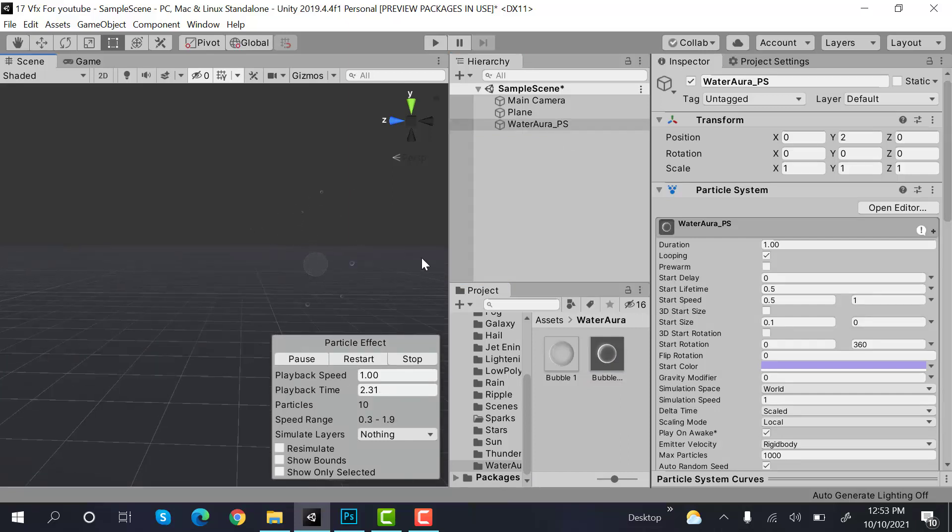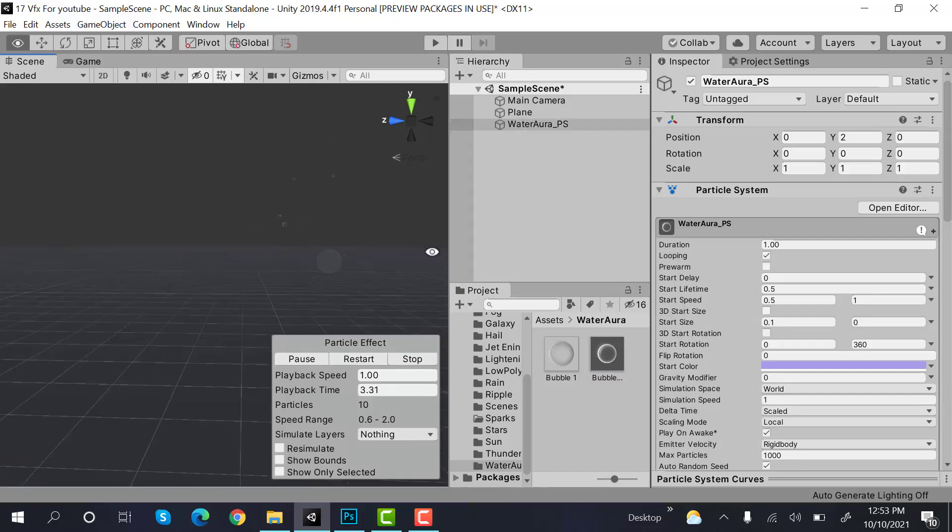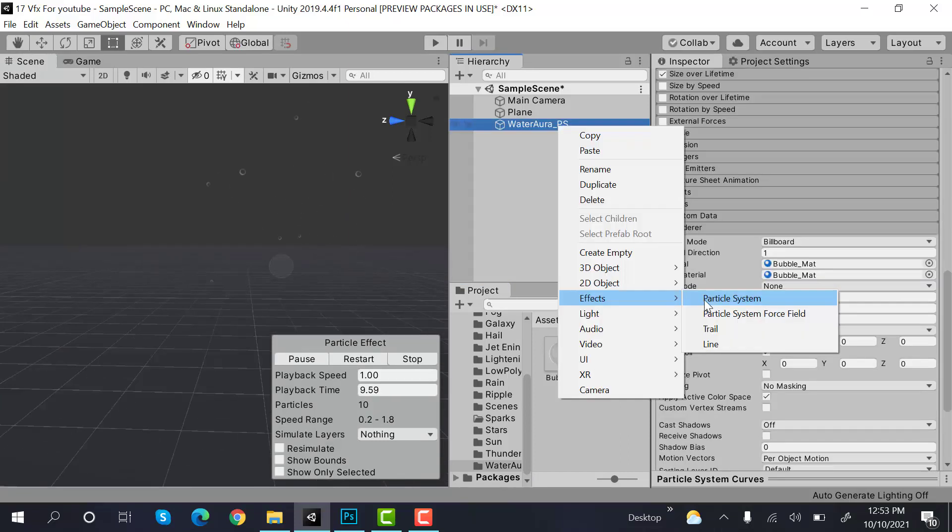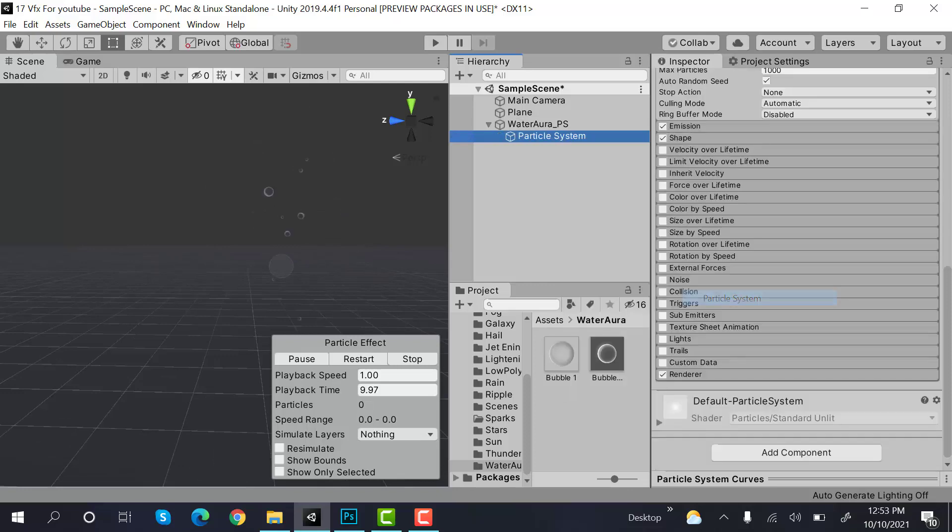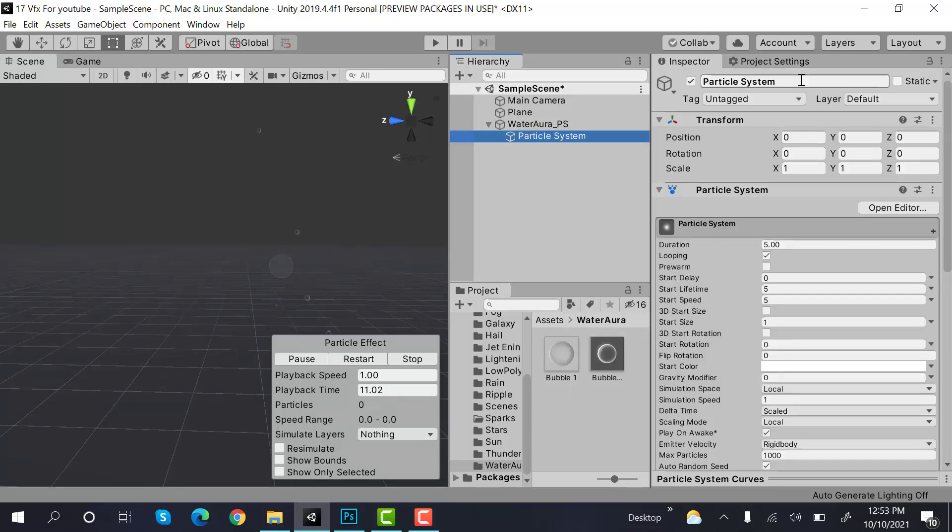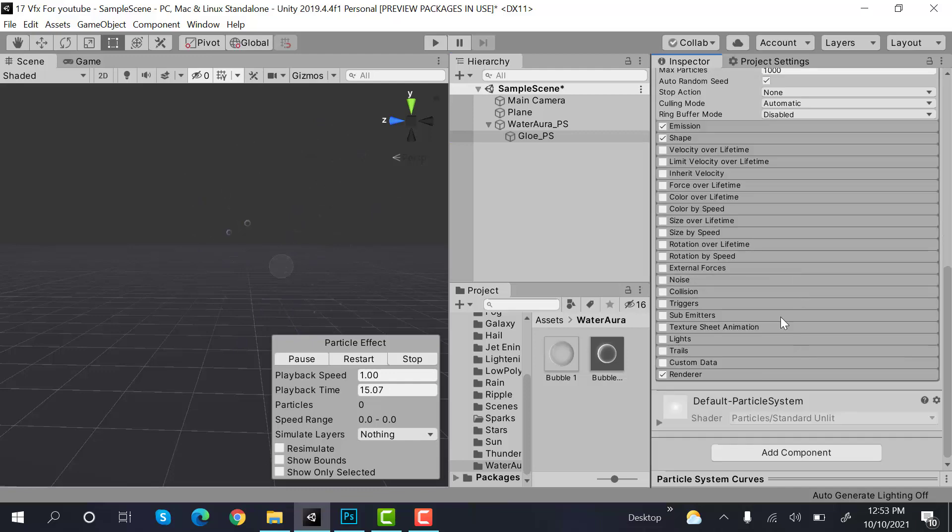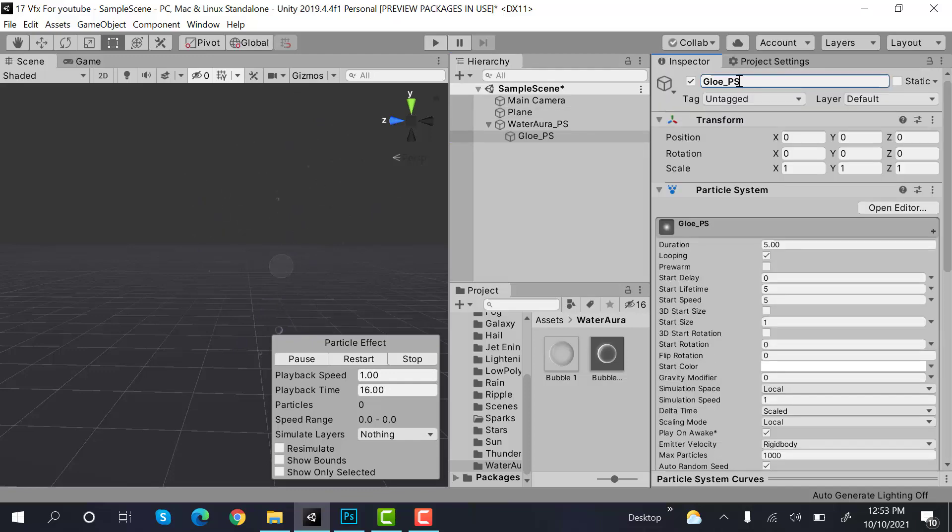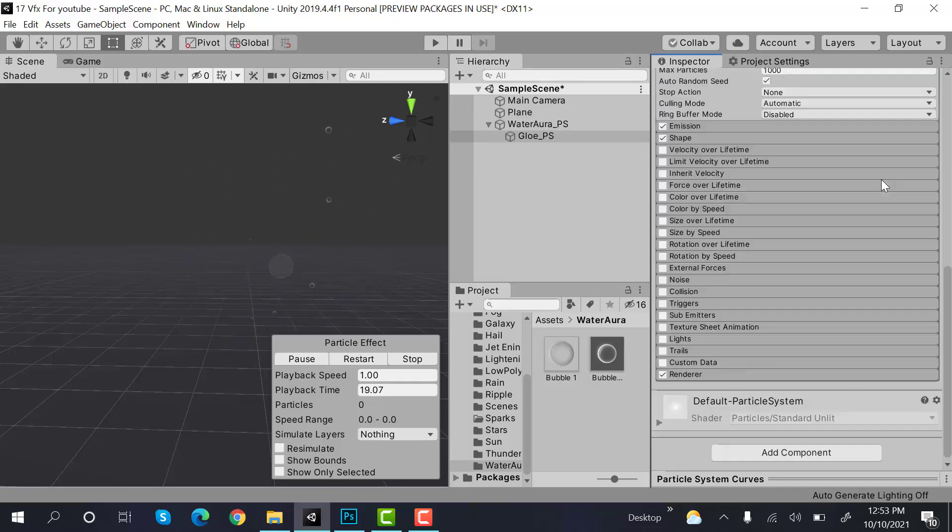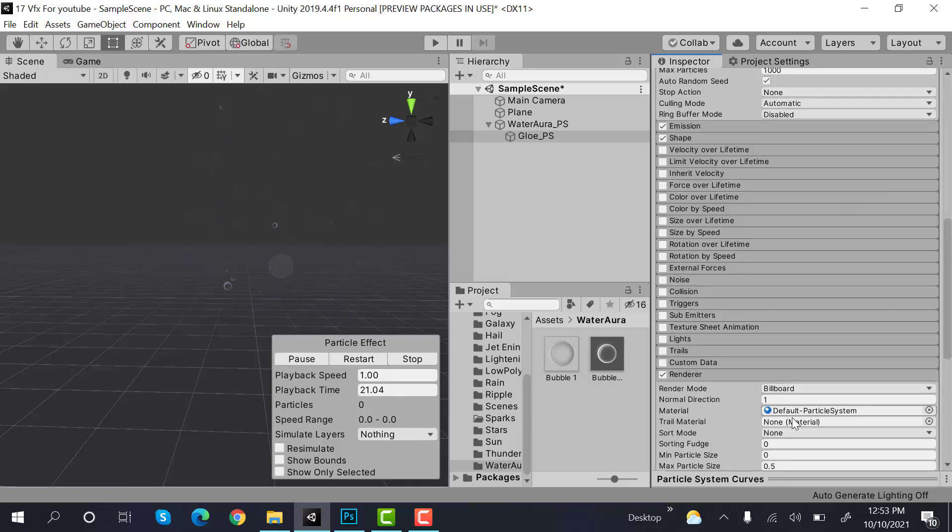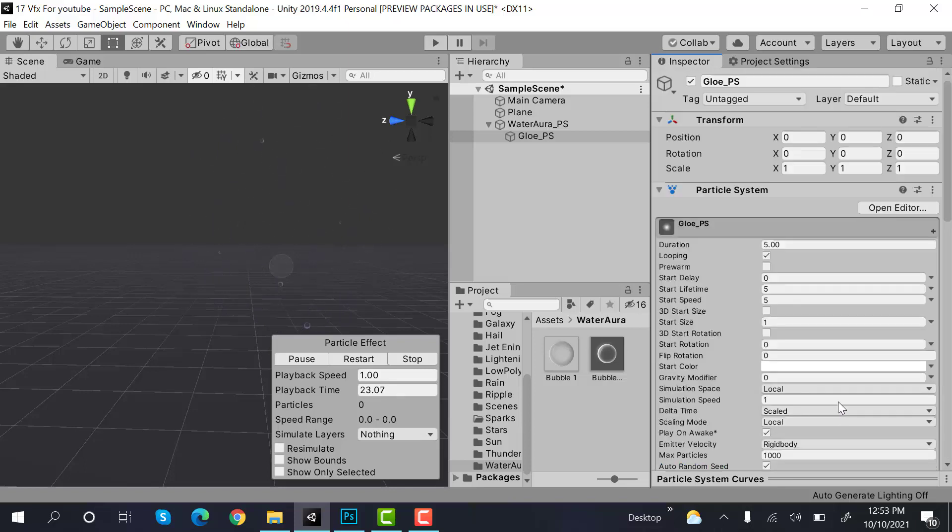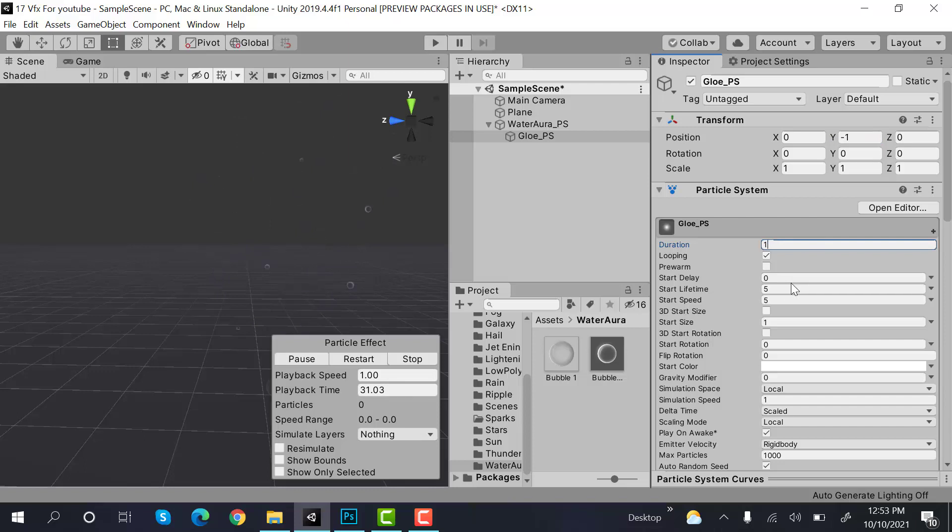Now create a new particle system and rename it to glow underscore particle system. Set the max particle size to 3, set the Y position to minus 1, duration to 1, lifetime to 1.5.